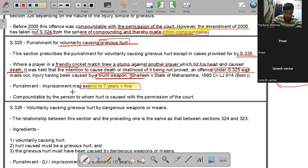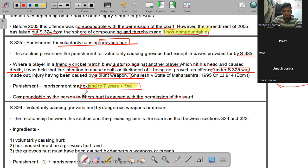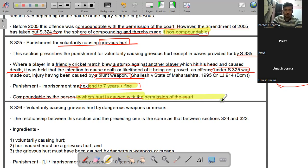Section 325 एक compoundable offense है - this is compoundable by the person to whom hurt is caused, with the permission of the court। जिस व्यक्ति को hurt हुआ है वो court से permission लेकर offense को compound कर सकता है।